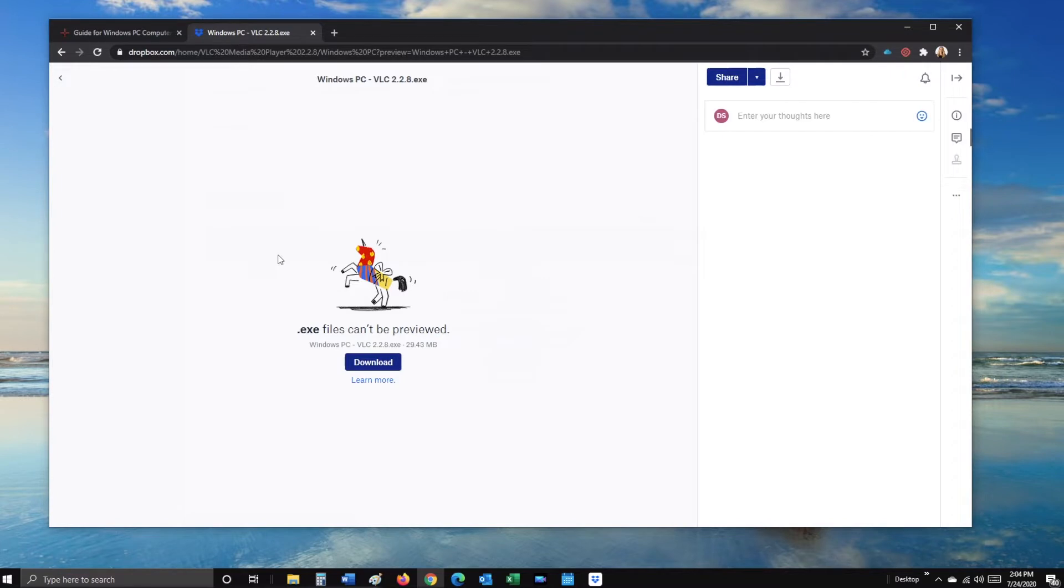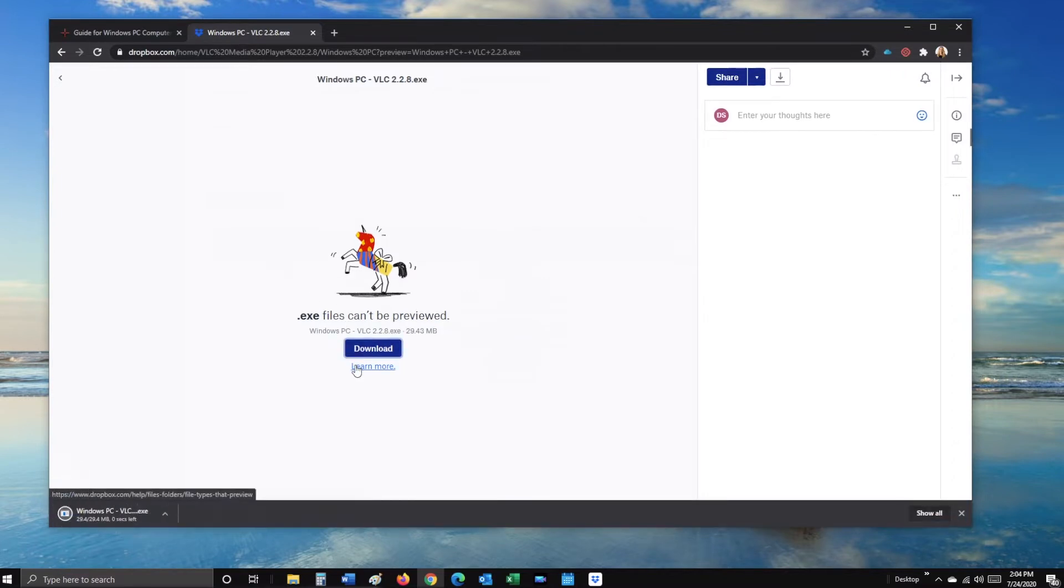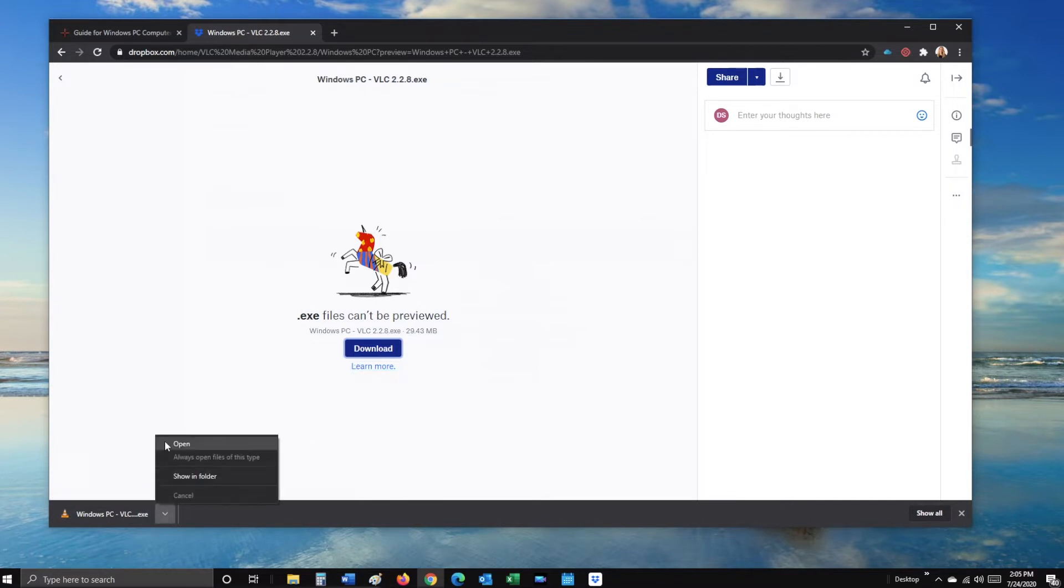Click on the blue Download button, then at the bottom of the screen, select the arrow and open.